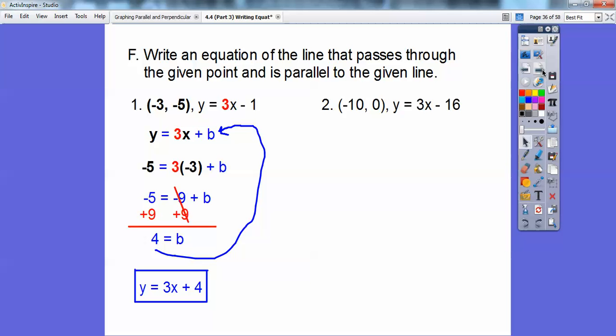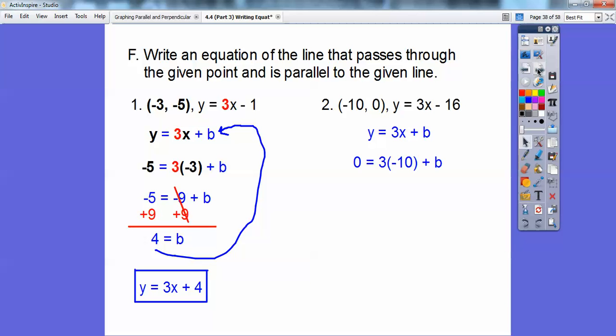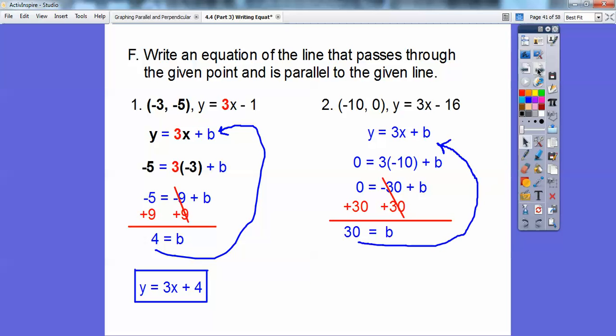Let's try it again with this one. It's going through this point with the same slope, so we do y equals 3x plus b again. This time we substitute the x-value in for x and the y-value in for y. I get negative 30 because 3 times negative 10. We add 30 to both sides and get b equals 30. So the equation is y equals 3x plus 30.